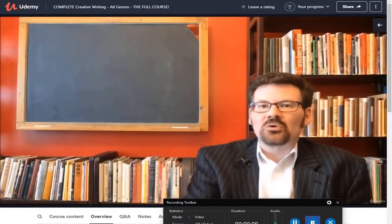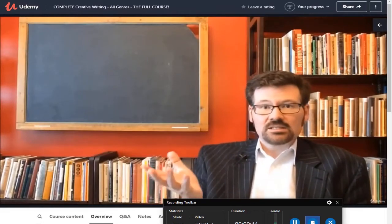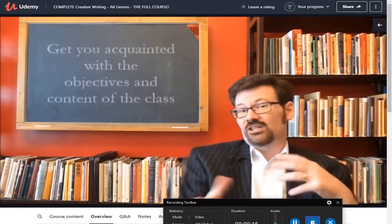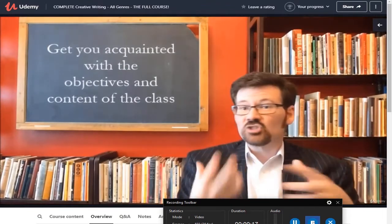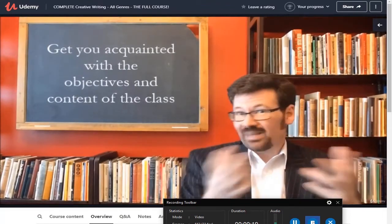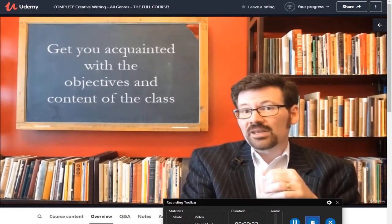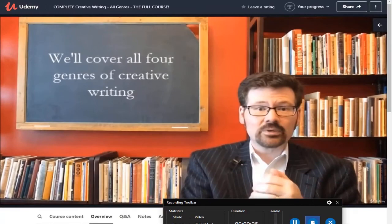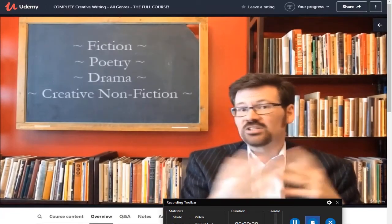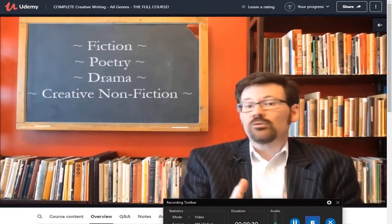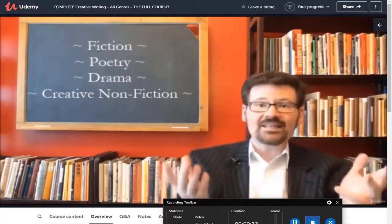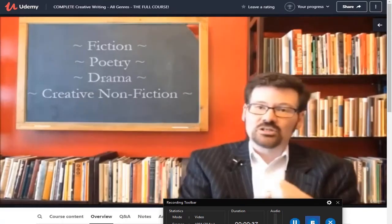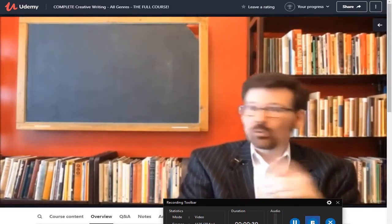Hi and welcome to the course. This is the introduction video, so the point of it is to get you acquainted with some of the class objectives and the basic content we're going to cover. We're going to talk about all four genres of creative writing: fiction, several different types of poetry, drama, and of course the fastest growing area of the publishing world — creative nonfiction.